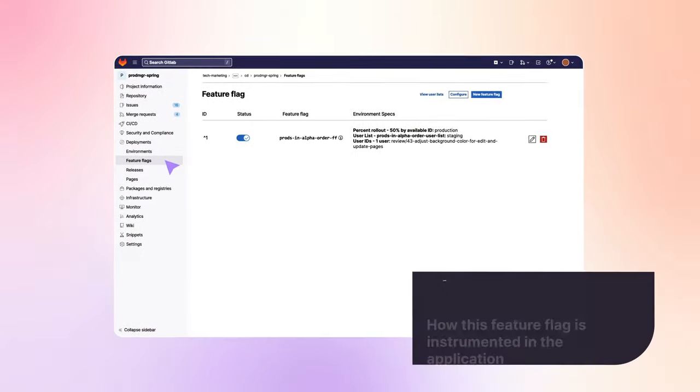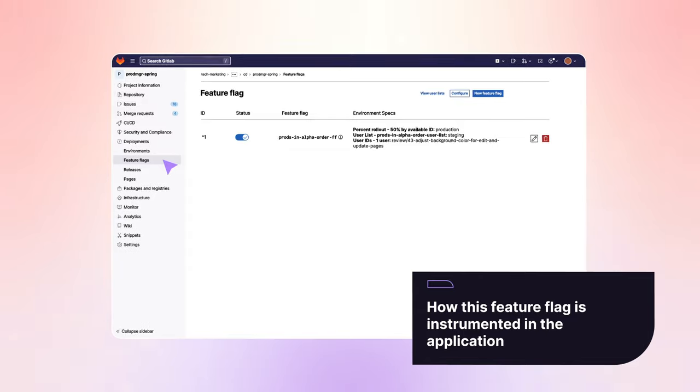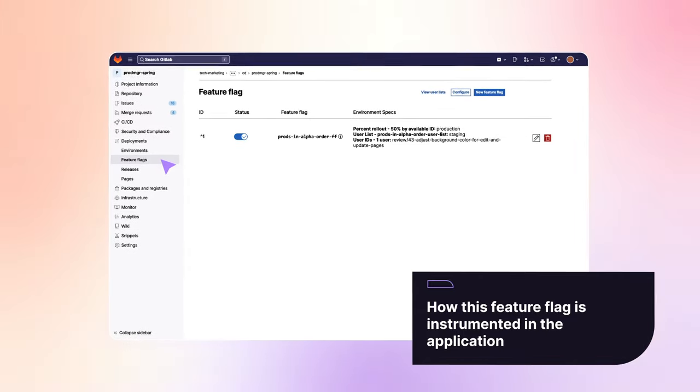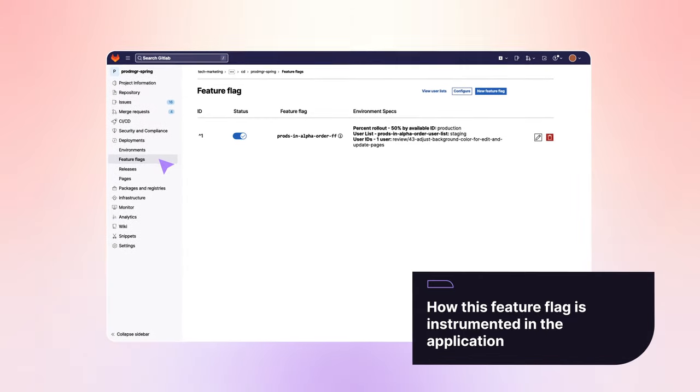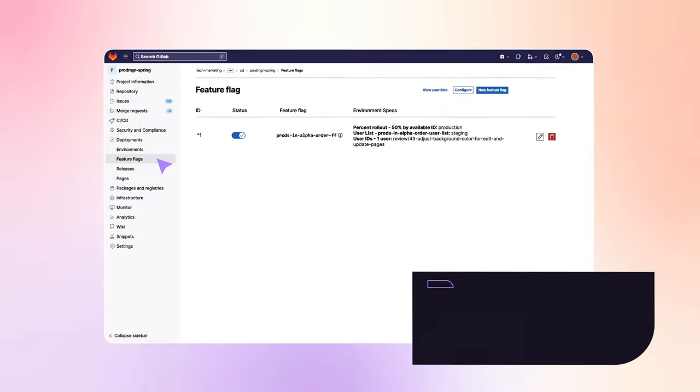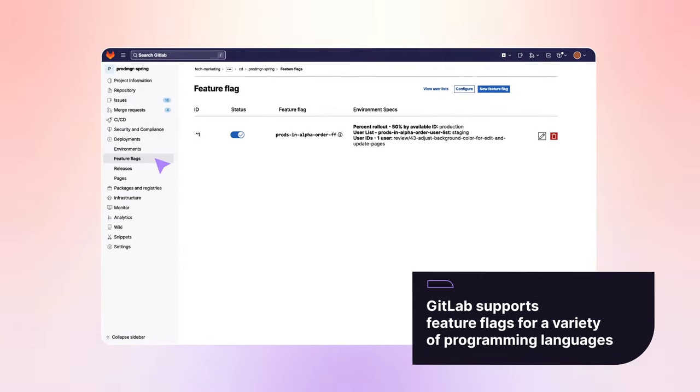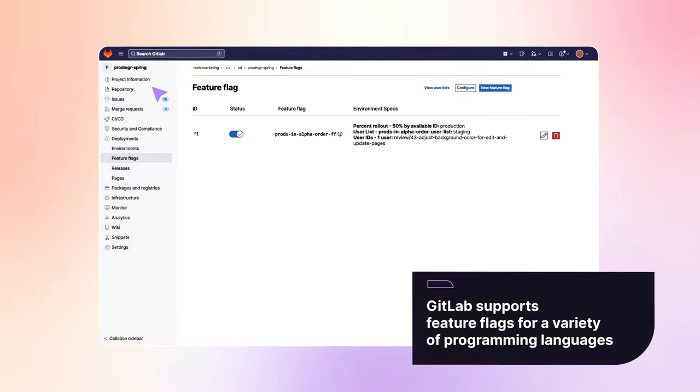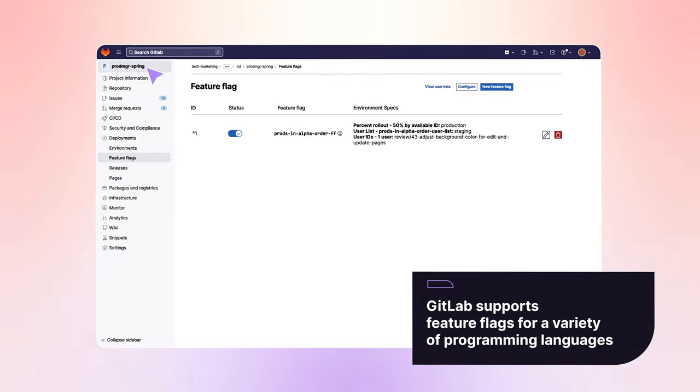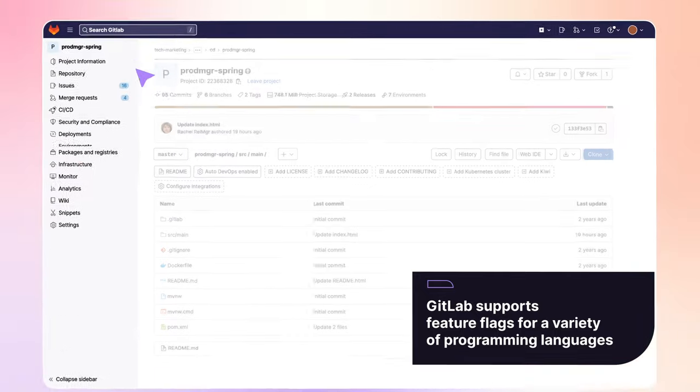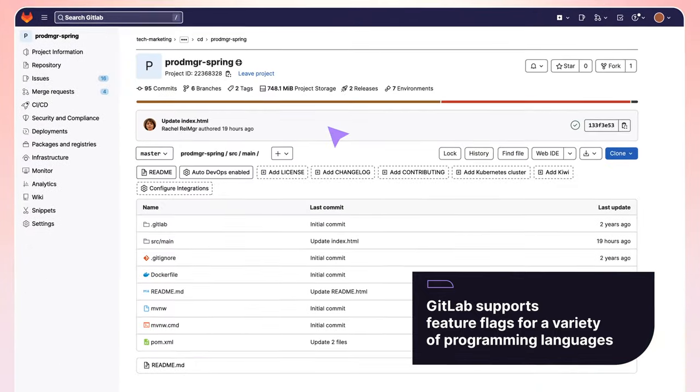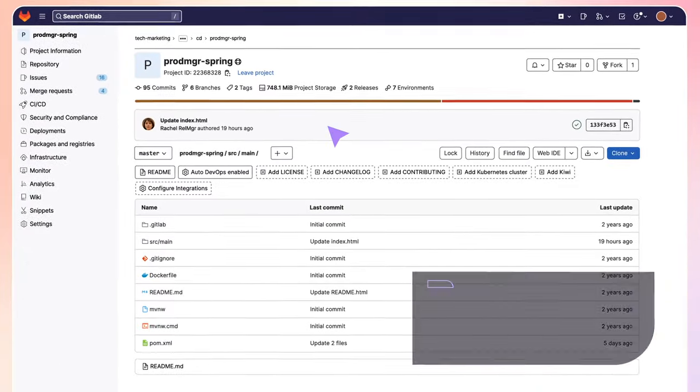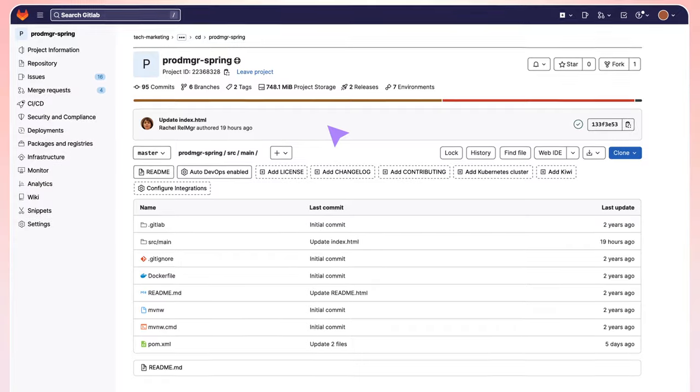Rachel is interested in seeing how this feature flag is instrumented in the application. GitLab supports feature flags for a variety of programming languages, including Java, which this application is written in.